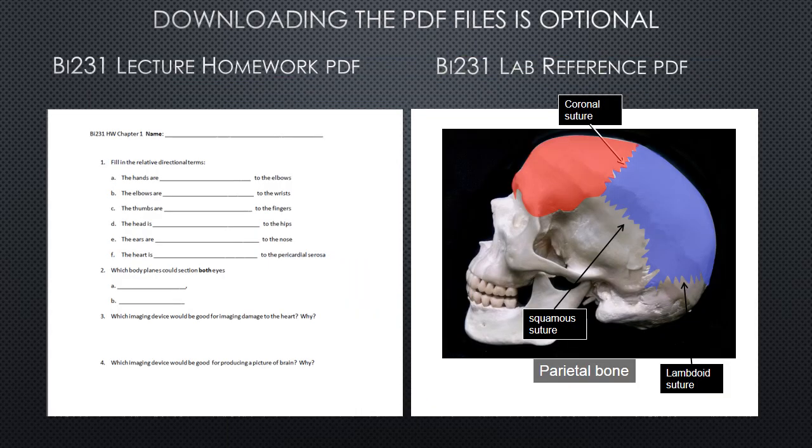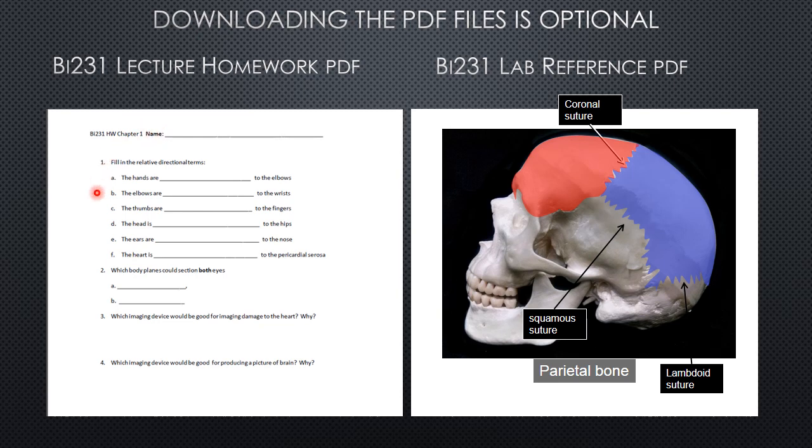Downloading any of those PDF files is optional. They are meant to be helpful but not necessary. For instance, on the left we have a list of the homework questions. You will be submitting all of your answers within Blackboard, but if you wish to print off a copy of all of the questions ahead of time, maybe to follow along with as you watch the lectures, it is available to you.